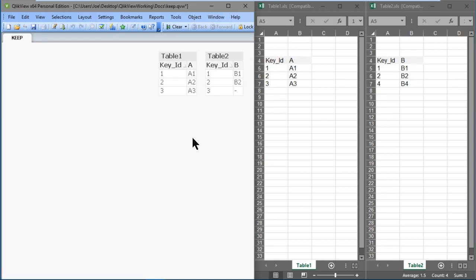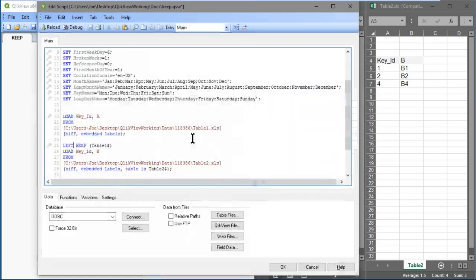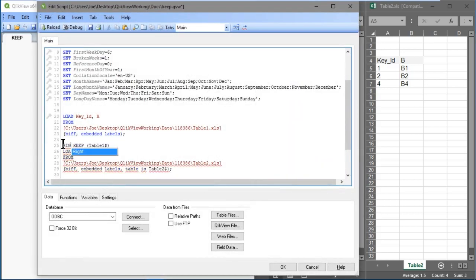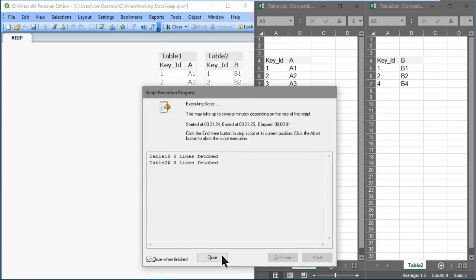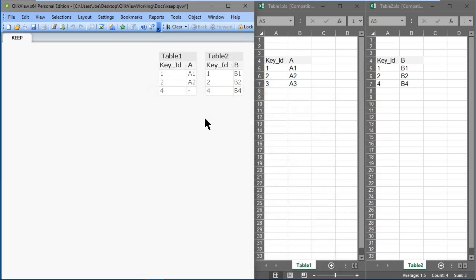Now let's do a right keep. We specify right, click OK, and reload our data. We see table 2 with all of its values: 1, 2, and 4 with b1, b2, and b4. But table 1 only has values from rows where the key ID matched. So in this video, we had a look at joining and linking tables in ClickView.